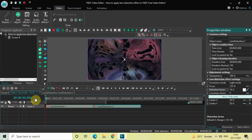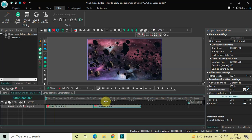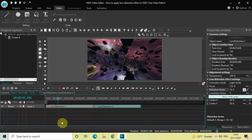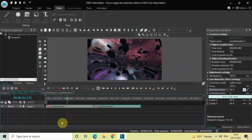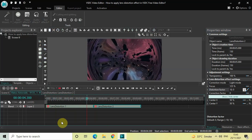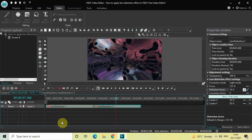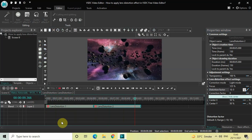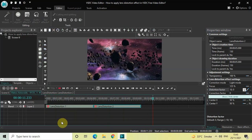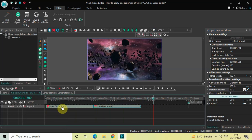Now let me quickly play this entire thing for you from the start. Perfect! Let's also change the values — click on the first lens distortion effect and inside the Distortion Factor option,